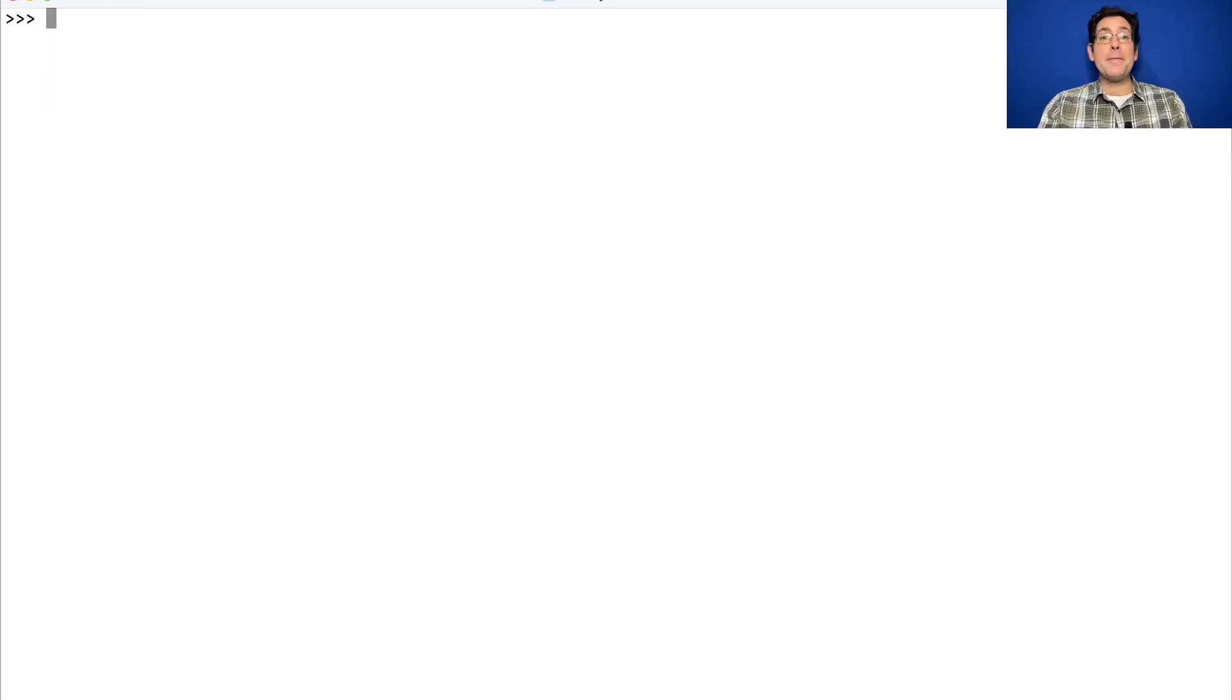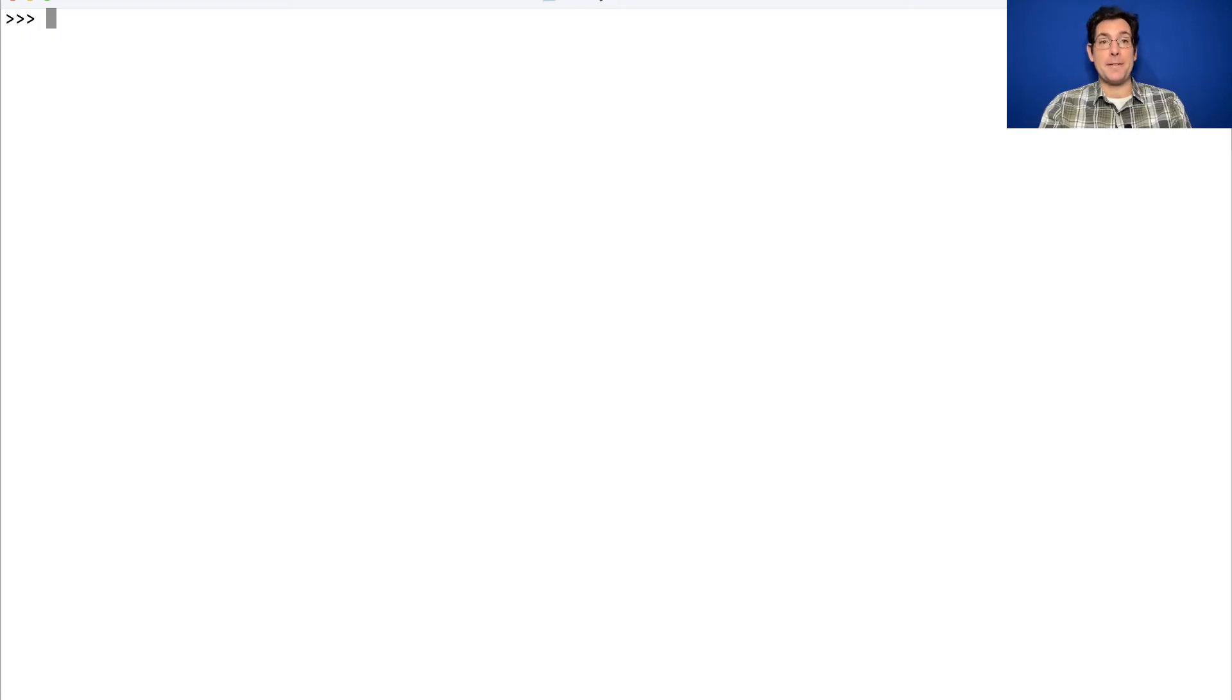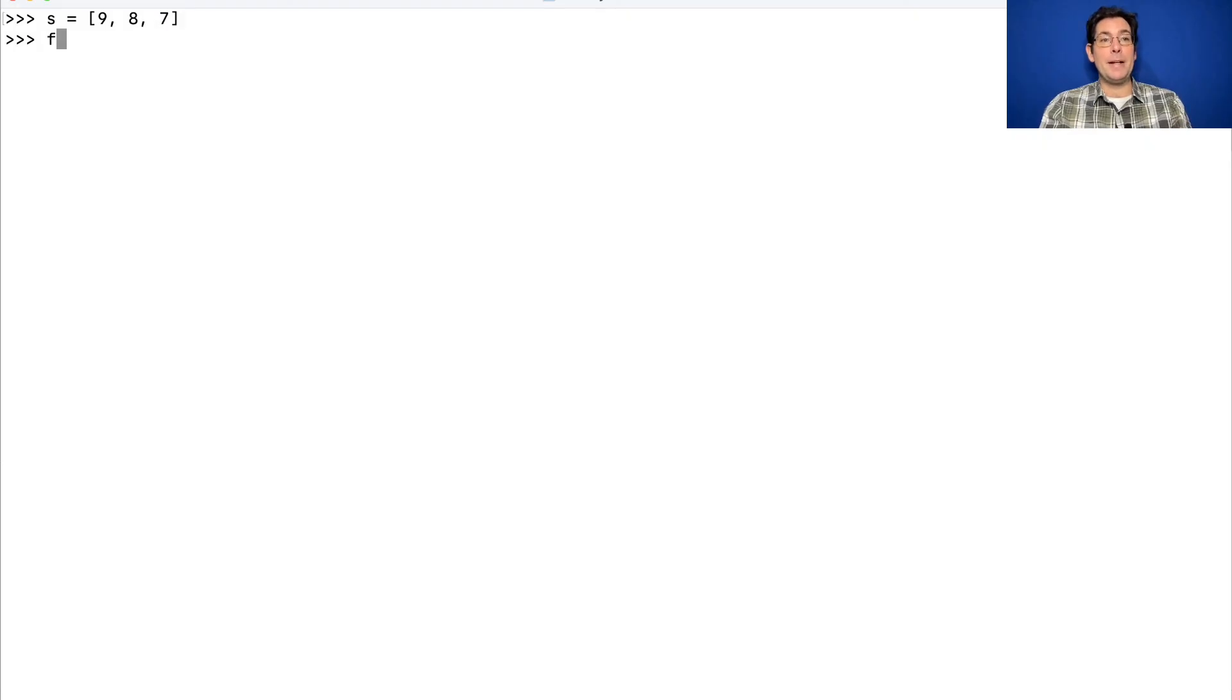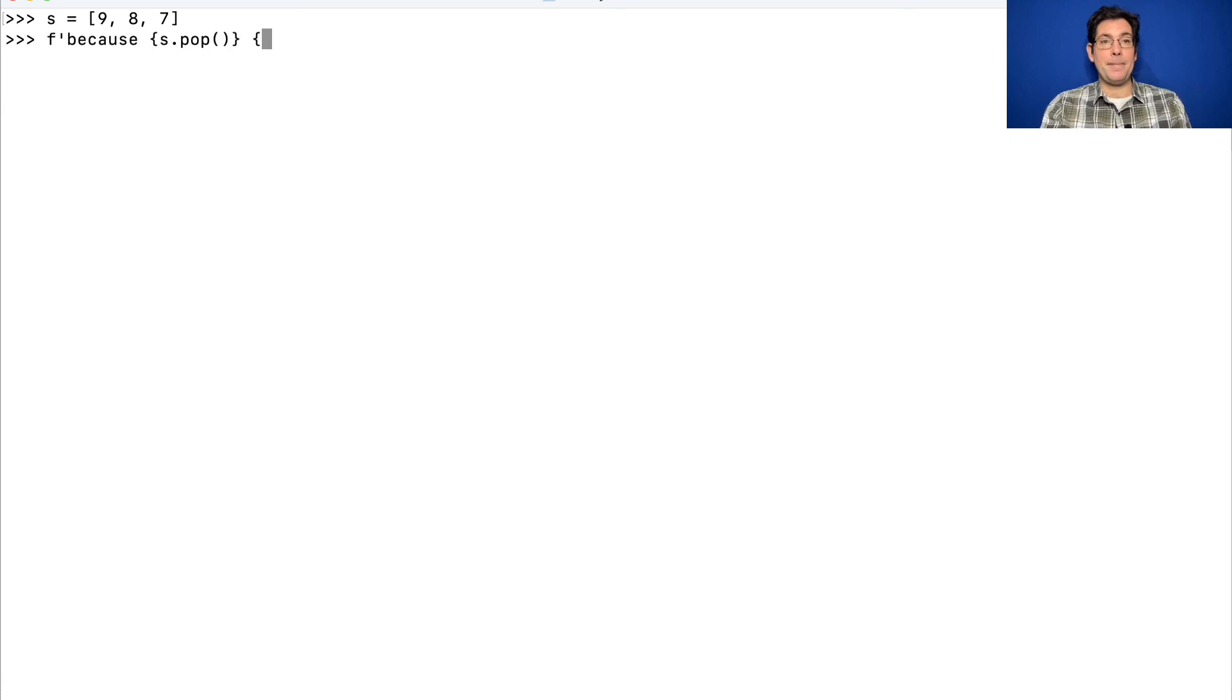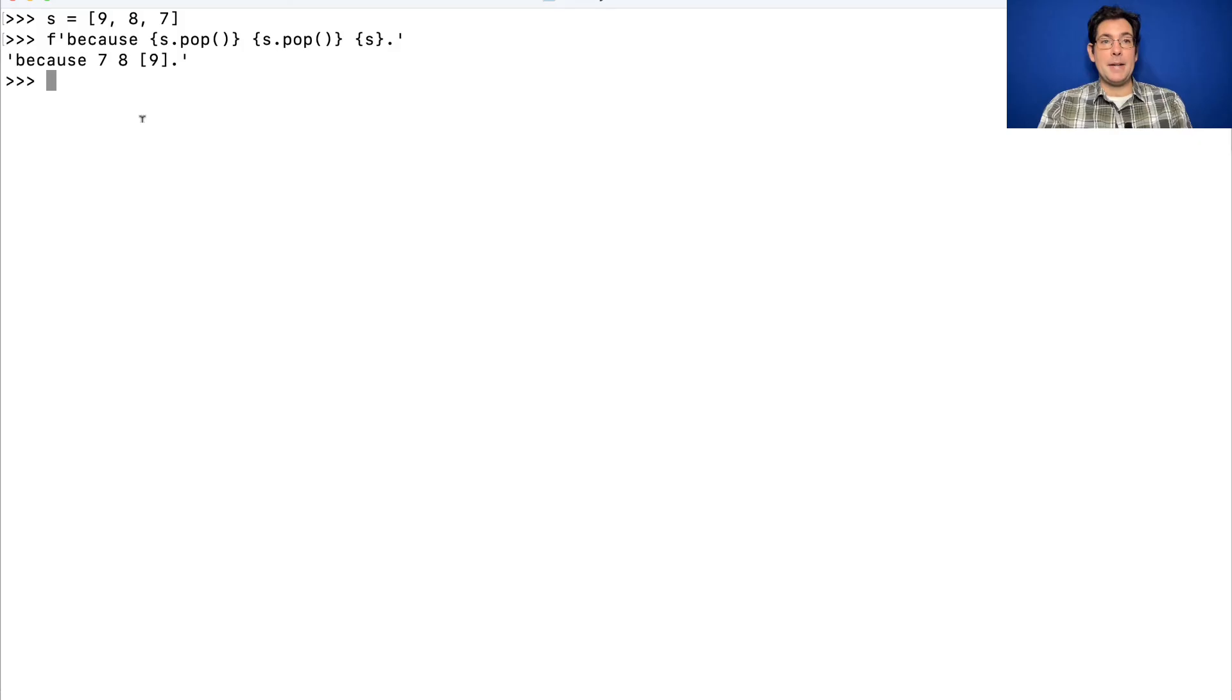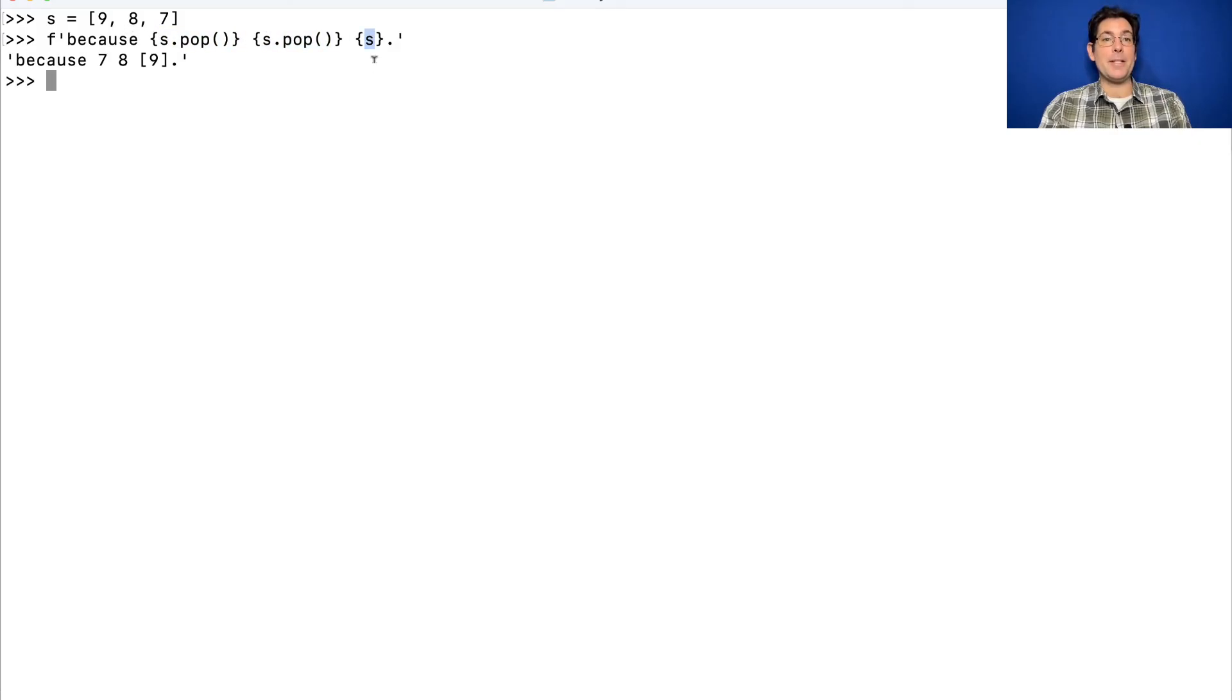And evaluation of sub-expressions is just like anywhere else in Python. They may have side effects. So if I have a list, nine, eight, seven, and I build a string, because s.pop s.pop s, then these expressions are evaluated in order. This one's a seven, this one's an eight, and all that's left in s now is the number nine.